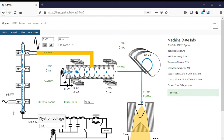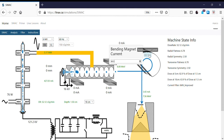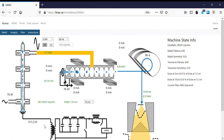We'll keep going now. Peaking our klystron at the next step. We've recovered our dose rate and we're up to eight MeV on the accelerator, so we're getting closer.